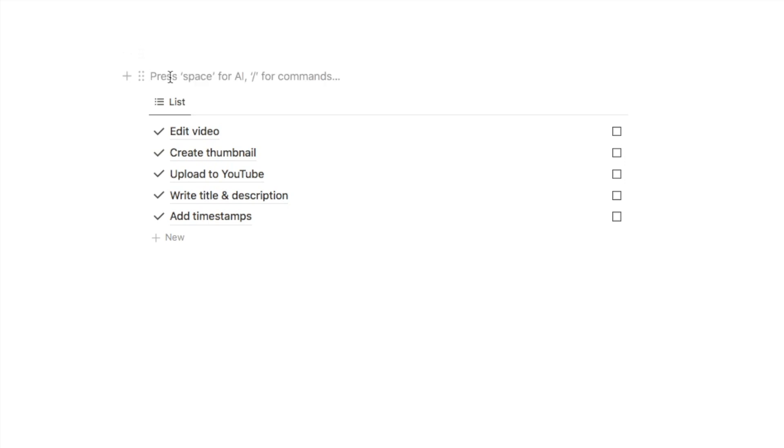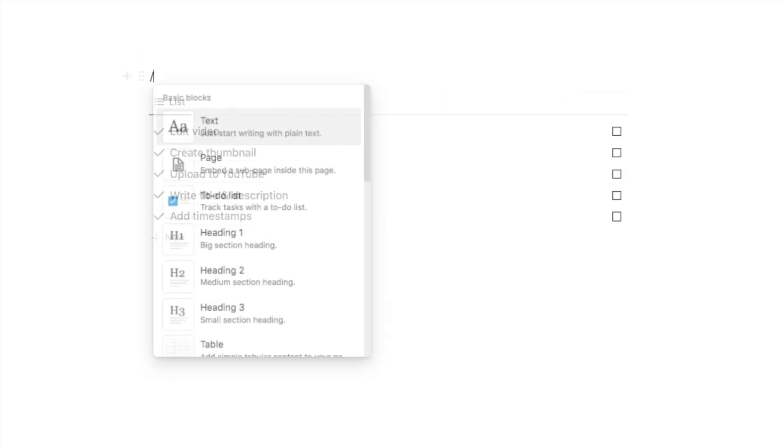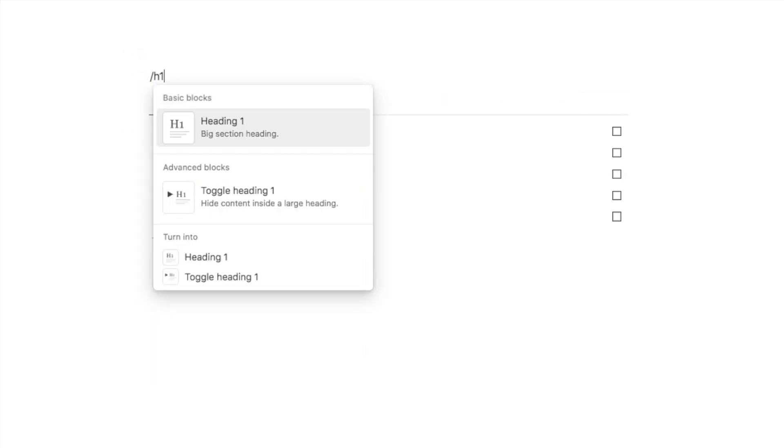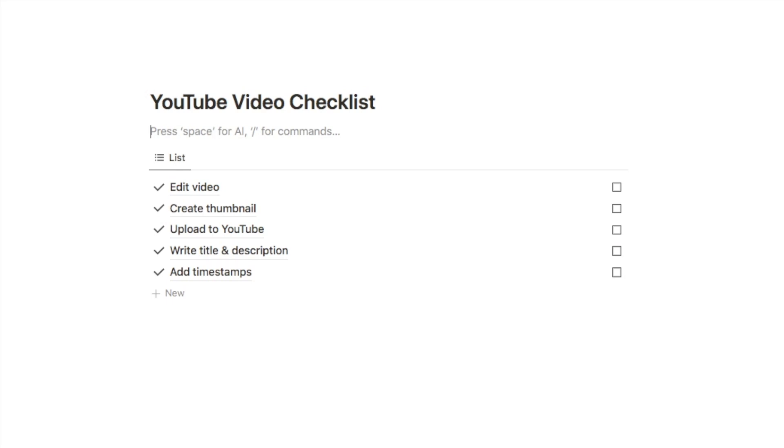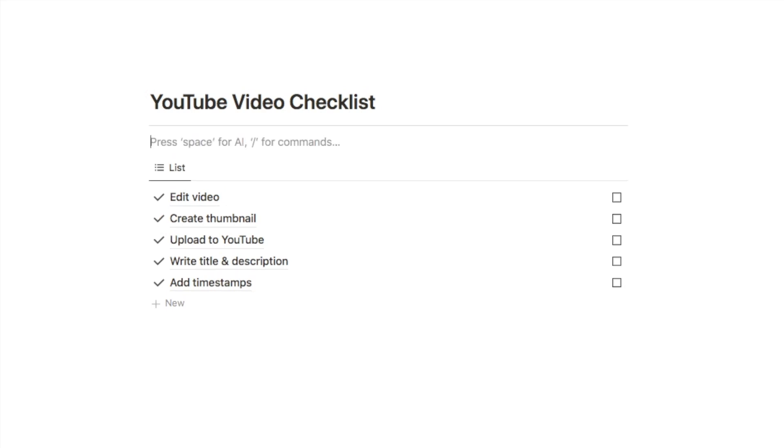So at this point I am just going to add a heading up here. Just above the database I'm going to type in forward slash h1 to grab this heading block and we're going to call this one YouTube video checklist. Just underneath I'm also going to add a divider, so if you just type in three dashes in a row like that it's going to add in a divider for you.